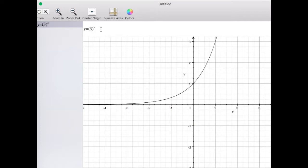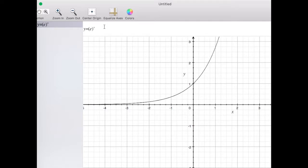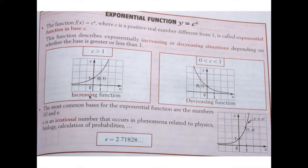Let's see what happens when c is equal to 1. Remember, 1 to the power of anything is 1, so we end up getting a horizontal line. That's why we're saying c is not equal to 1. We get an increasing function when c is greater than 1, and a decreasing function when c is between 0 and 1.